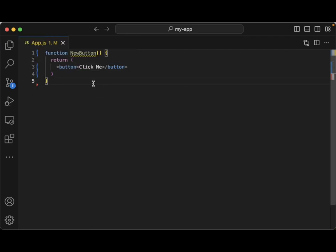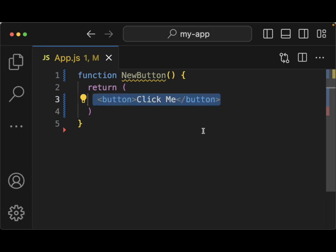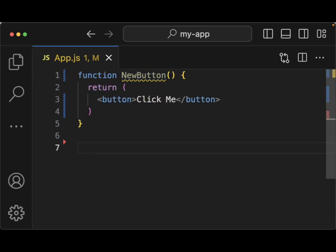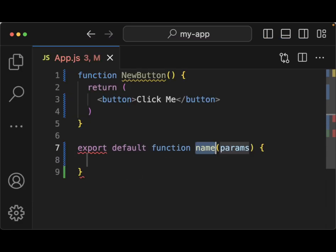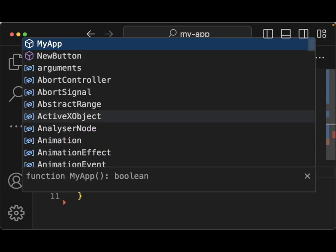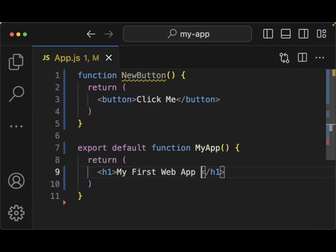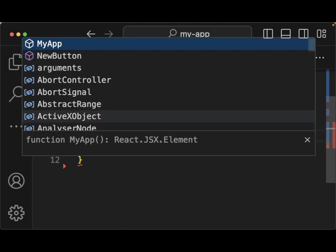NewButton is just going to return a button element and we'll call it 'Click Me'. I'll close this out and zoom in a bit. This is the first part — it returns markup. If we want to return other items we need to put them into a new function. The next thing we want to do is put it inside of a component, so we'll do export default function and call this MyApp. We'll have it return an h1 tag that says 'My First Web App with React'.